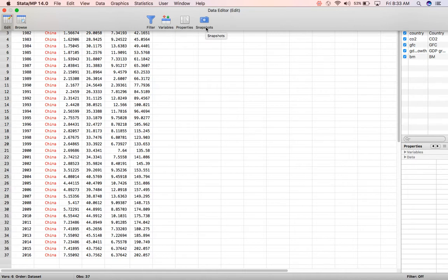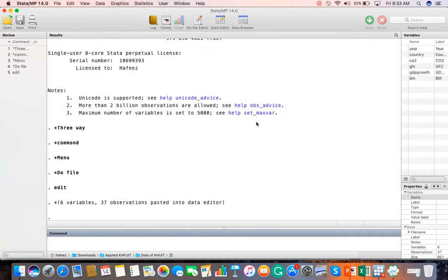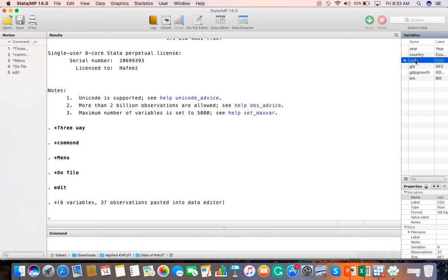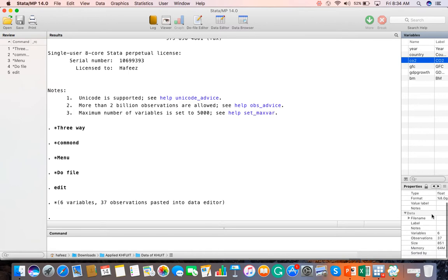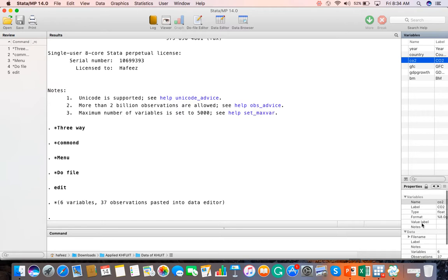Now when I close this and go to the review window, you can see the commands here. In the variable window, I can click on a variable like CO2, and it will show me the properties. It shows the variable name is CO2, the format, there are 37 observations, and this is the data description of the variable. This is how you see data and properties.